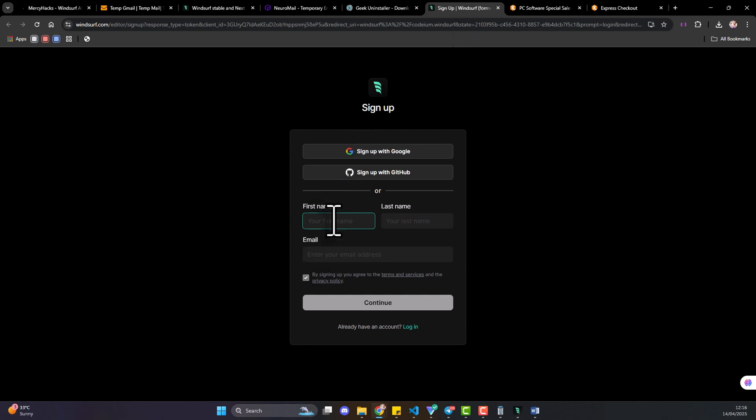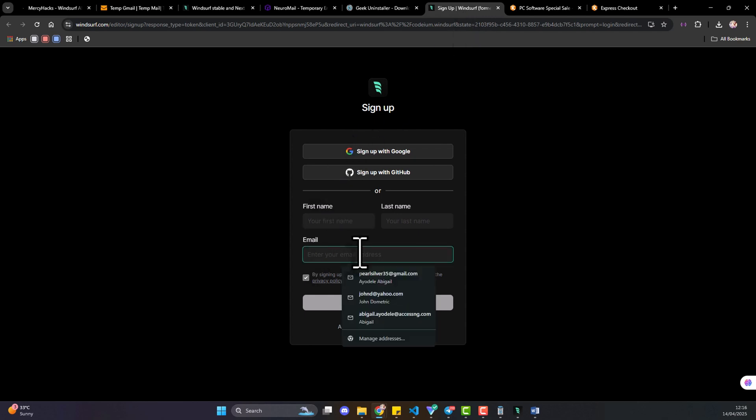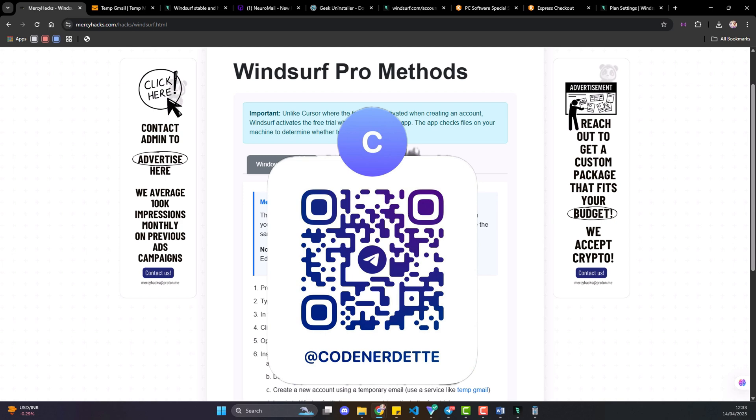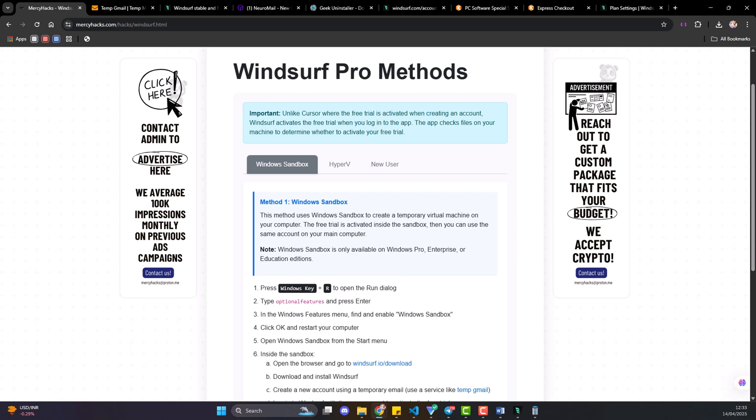And you're able to create your account. Smash the likes button if this helps, subscribe for real-world AI tips and tech ads and I'll catch you in the next video, thank you.